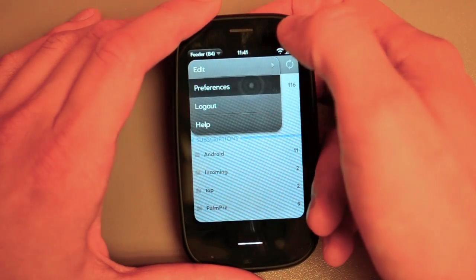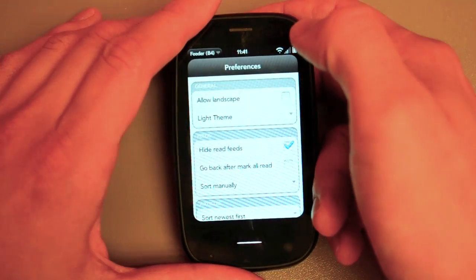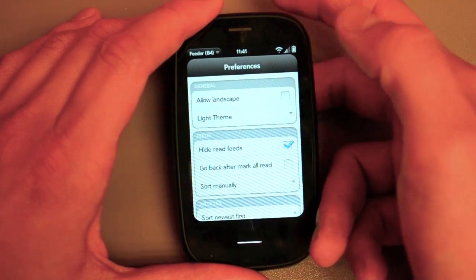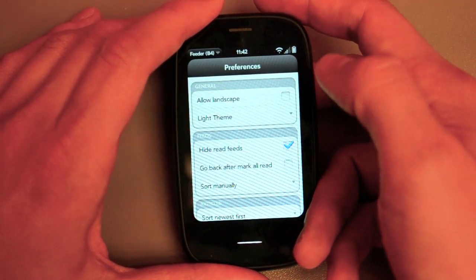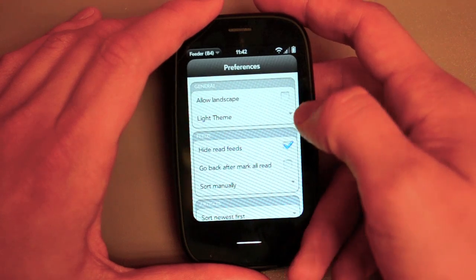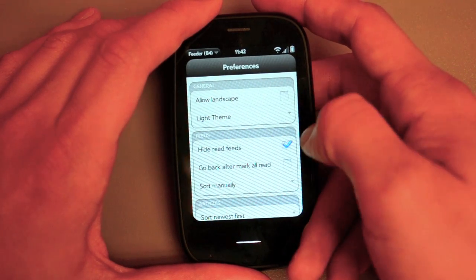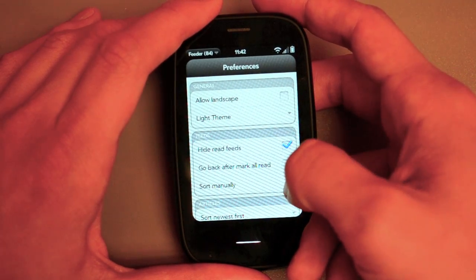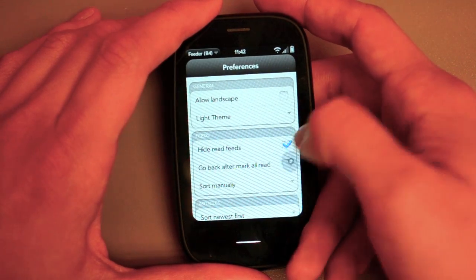But what's great is that they've added some preferences here. So we hide read feeds. I'm going to go back...